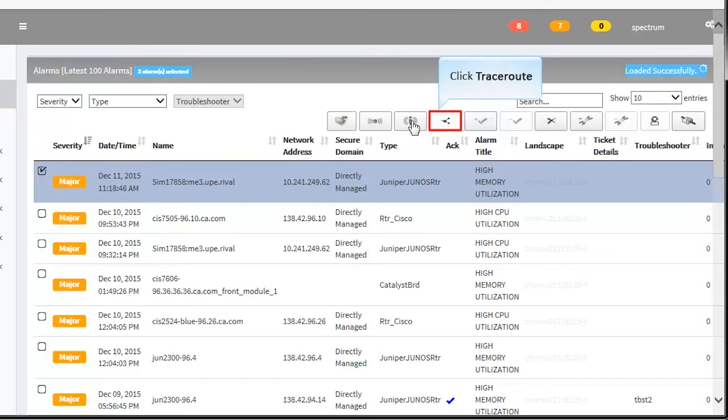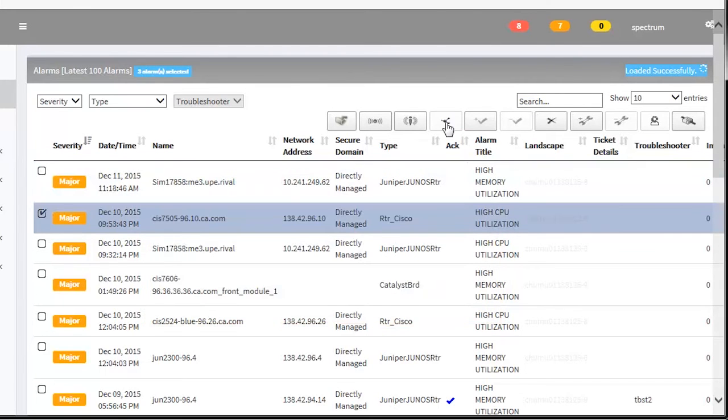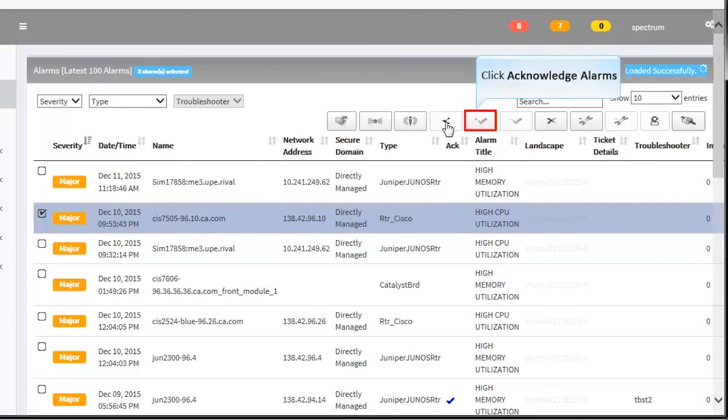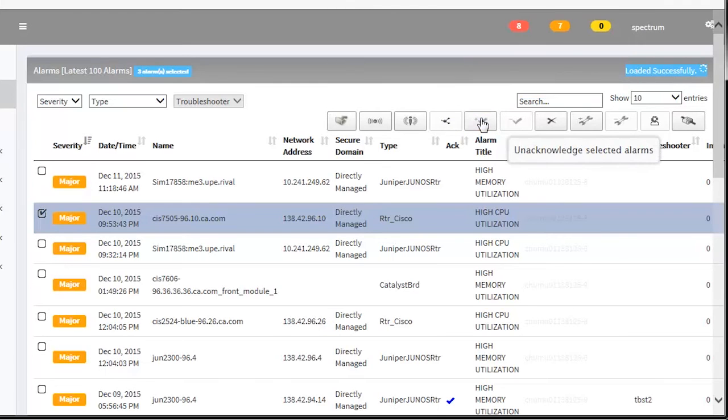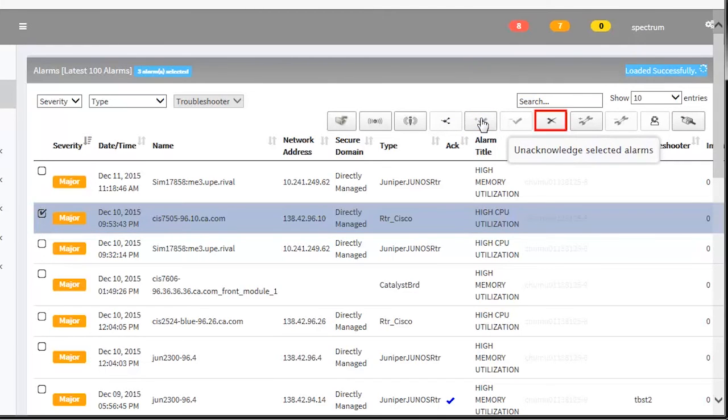You can also acknowledge and unacknowledge the alarms. Select the alarms and click the respective buttons to perform the action. To clear any alarms, select it and click the Clear Alarms button.